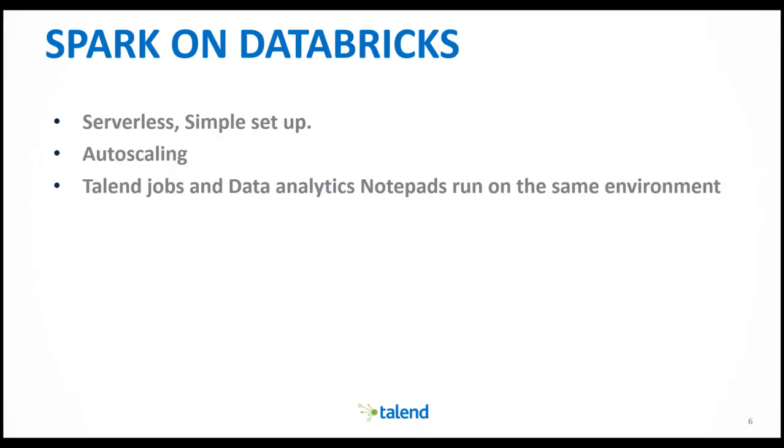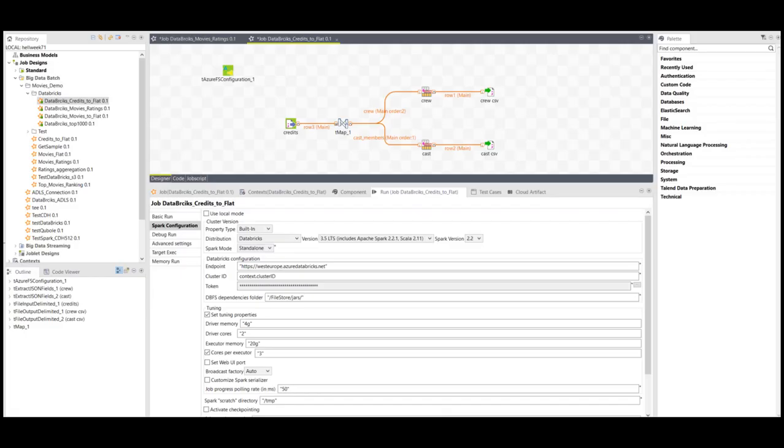The data engineer will create Talend jobs, and the data scientist will create notepads, and both will be using the same infrastructure, the same resources, and the same data.